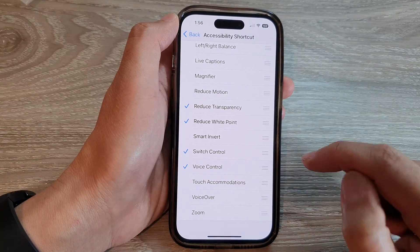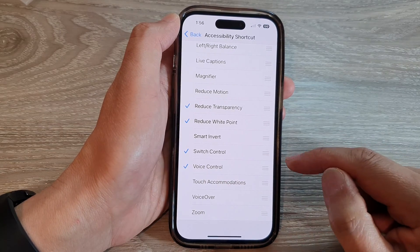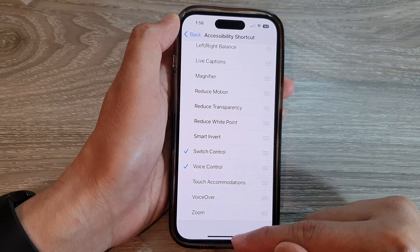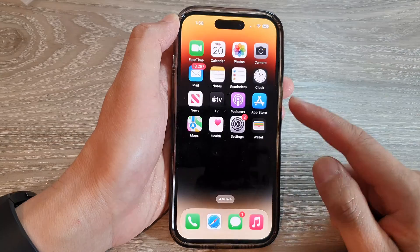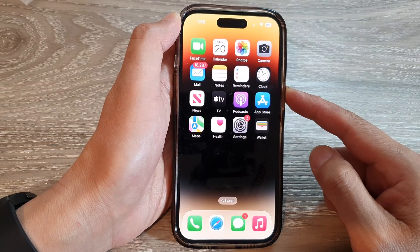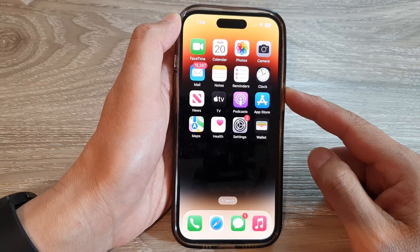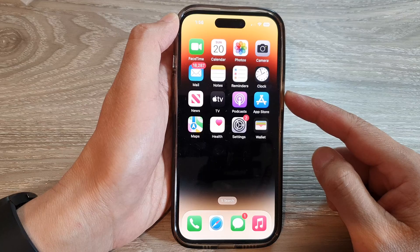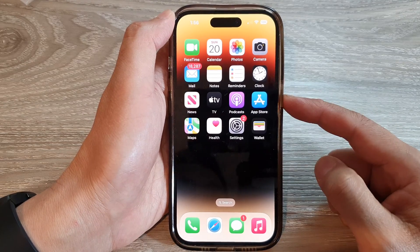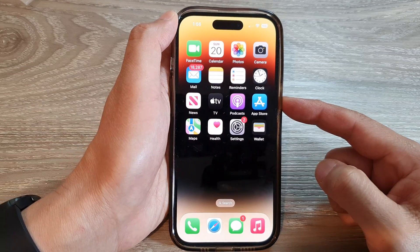And that's it. Finally, swipe up to go back to the home screen. When you want to access the shortcut menu, just triple click on the side button.